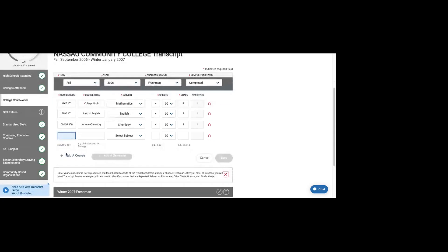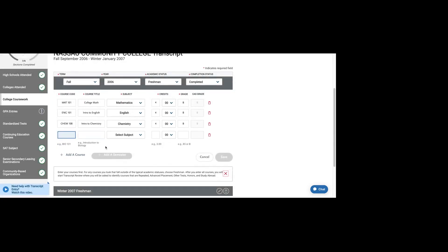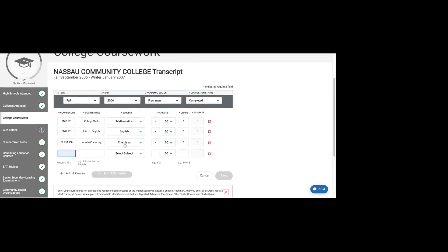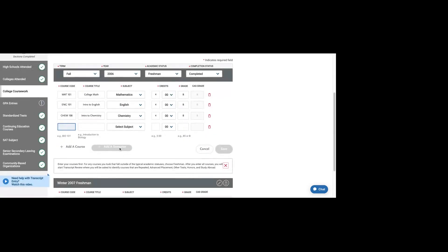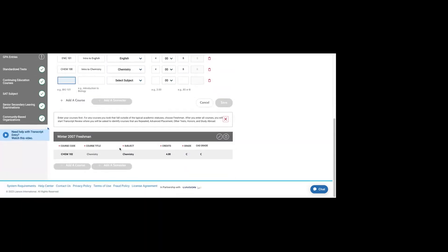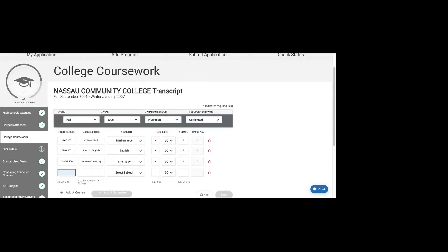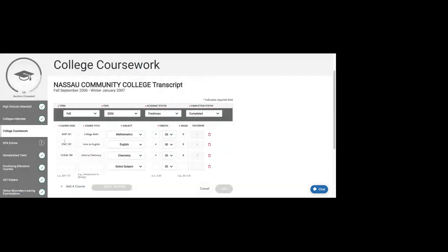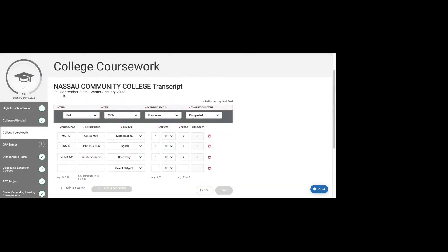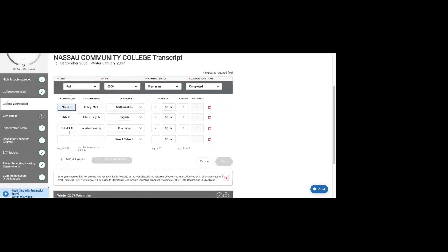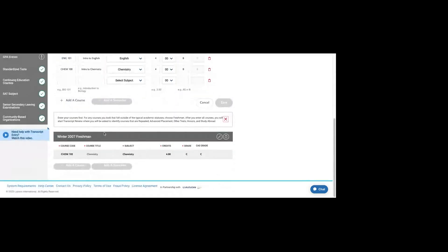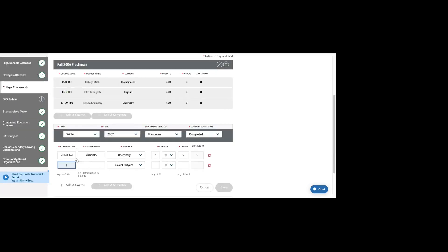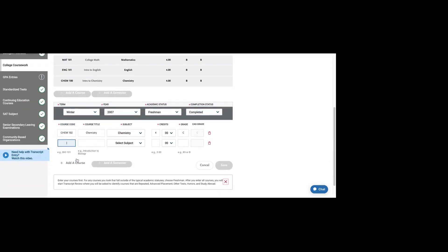I've only added three courses here, but you can add as many as you took when you were at that school. I listed that I was at Nassau for two semesters, and you can also add courses for that second semester. This is fall of 2006, and here is winter of 2007.